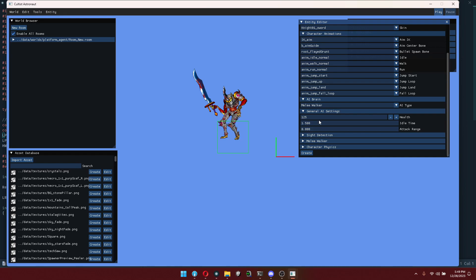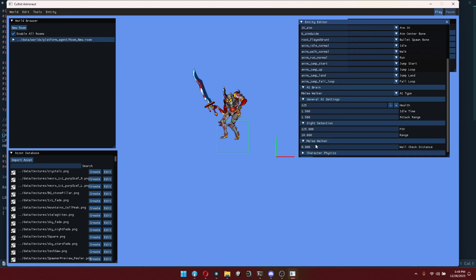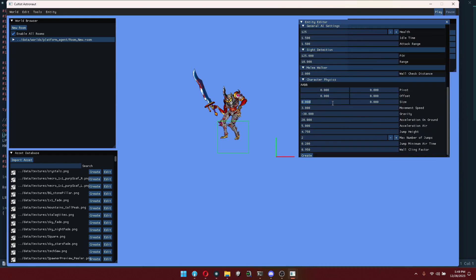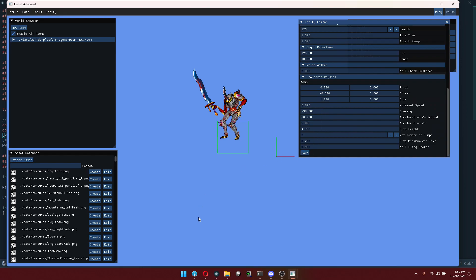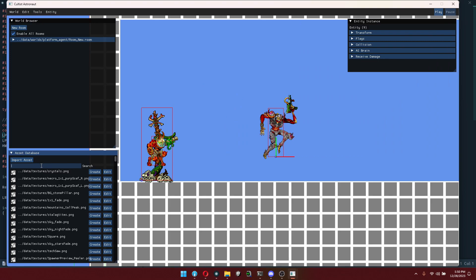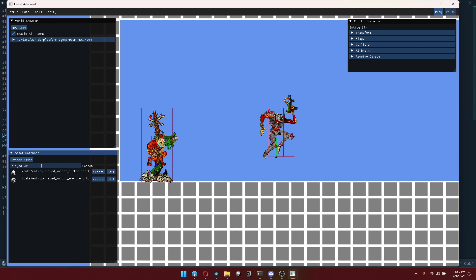Let's give him 125 health because he's a melee guy and we want him to be terrifying. Set the idle time and attack range — for a melee guy, the attack range is how close they are to you before they swing, so we want to set this to about 1.5. Whereas ranged characters will stop at the attack range and fire from a distance. This shows using the same property but for different behavior — which is what these AIs are all about. The sight detection, let's set this to 10. Wall check distance: 2. Character physics: same as before — size 1 and 3, offset negative 0.5. We didn't name him, so we'll call this guy 'flayed knight sword.' Click create.